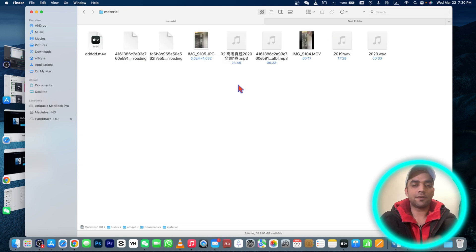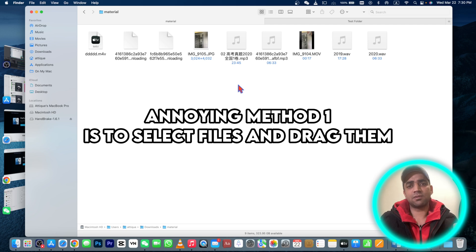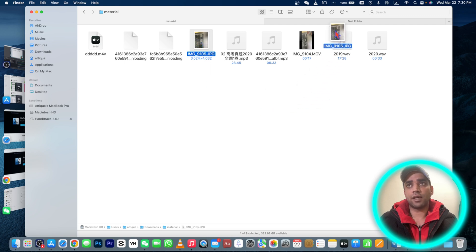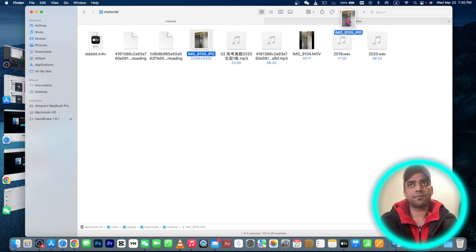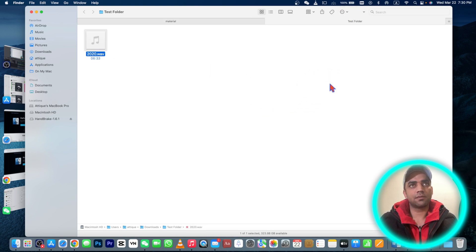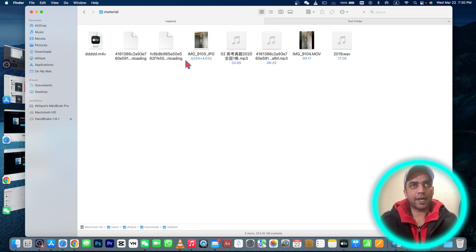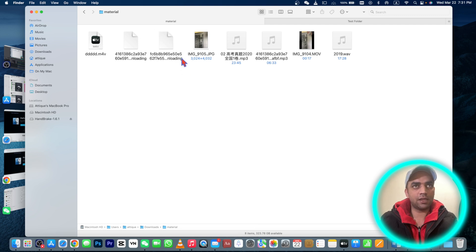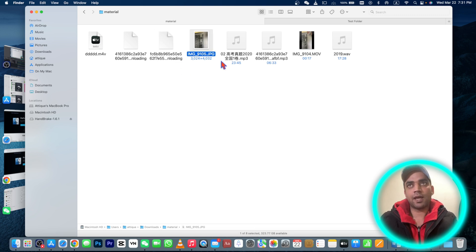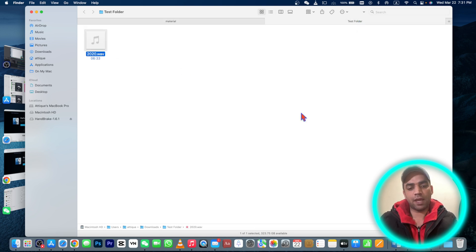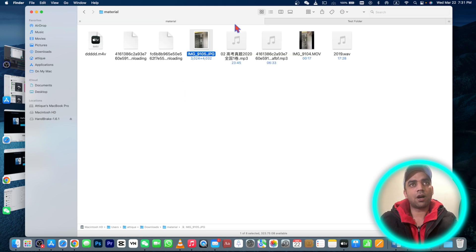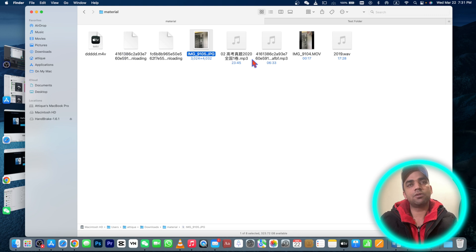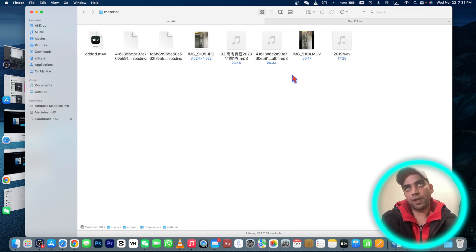First method is you can drag these files. You can drag this file to this folder and it will work. But if I press Command+X button, it says a beep, it doesn't do anything. If I say Command+C and paste here, then it will copy this file here and here as well, but there is no cut command.